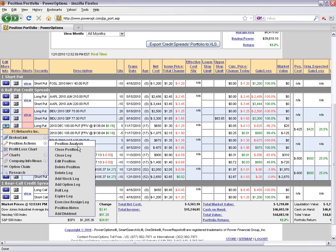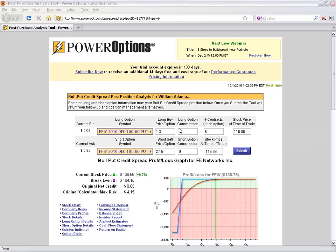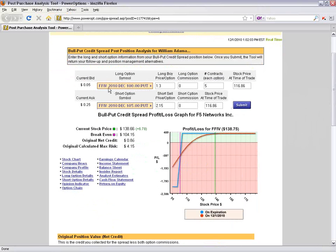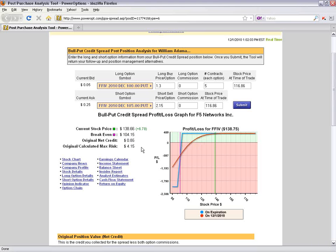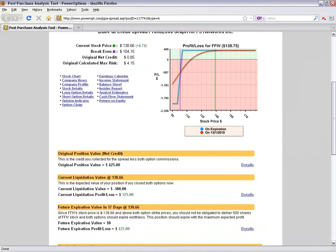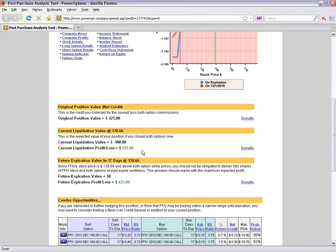The Position Analysis screen gives a breakdown of your current position. For the FFIV position: originally sold the short put for $2.15, bought the long put for $1.30, break-even was $104.15, original net credit was $0.85 times five contracts, and original maximum risk was $4.15. The original position value was $4.25 credit received. The current liquidation value is negative $100 — we'd have to pay a debit of $100 — so our current liquidation profit would be $3.25.